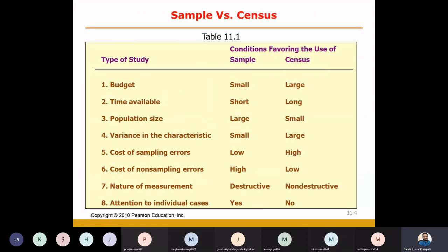When we will go for the sample and when we can go for the census? We have seen that if the population is small, then the census is preferred. If a clear list is available, then we call it a census. As a researcher, when we study, we survey either the sample or the census. Here we have a list of factors based on which we can determine the conditions favoring either the sample or census.